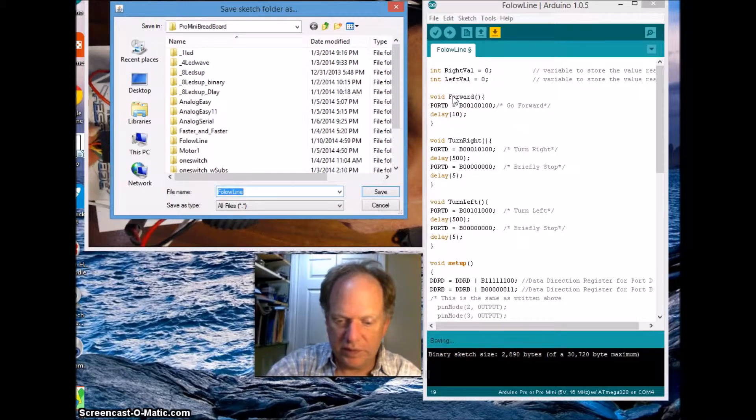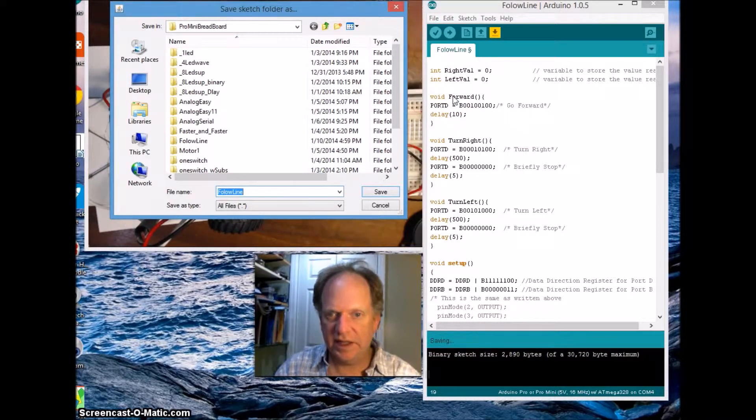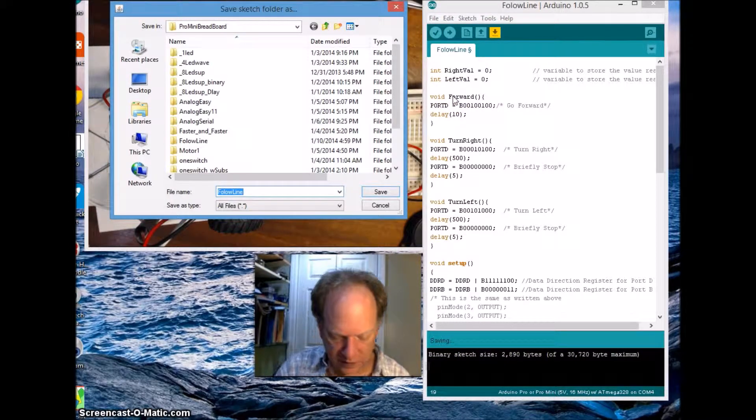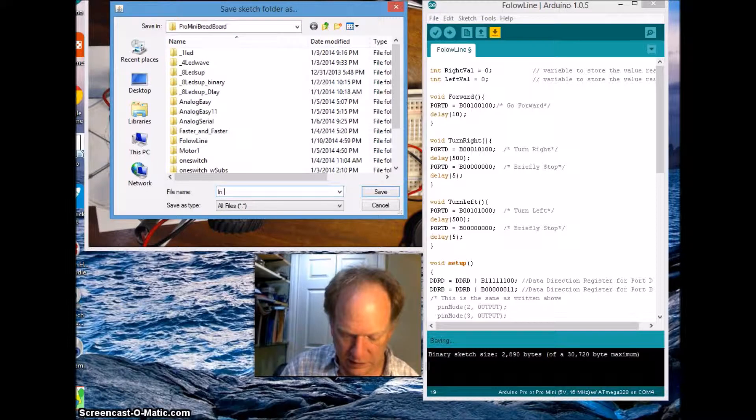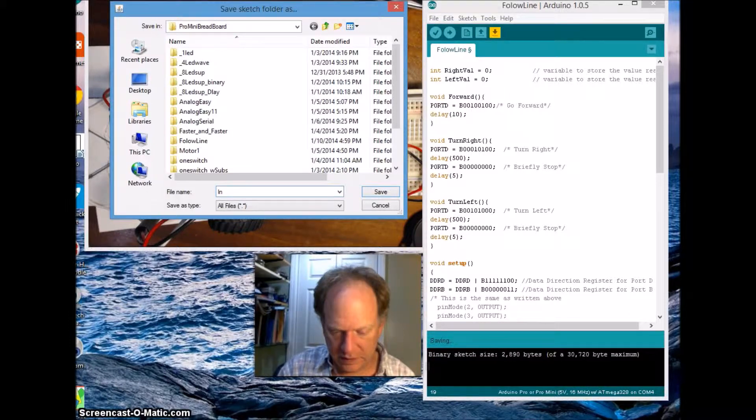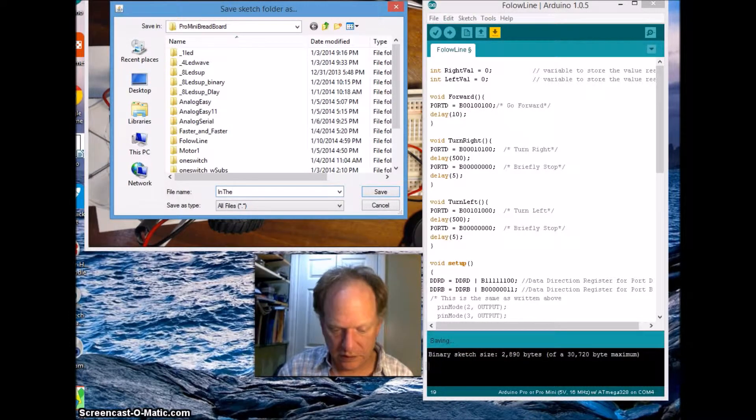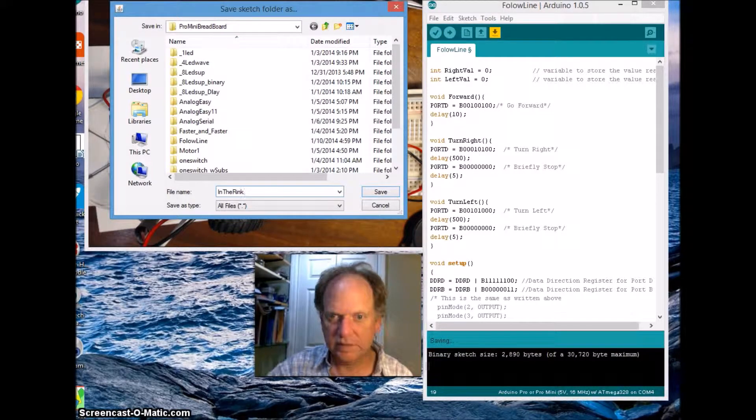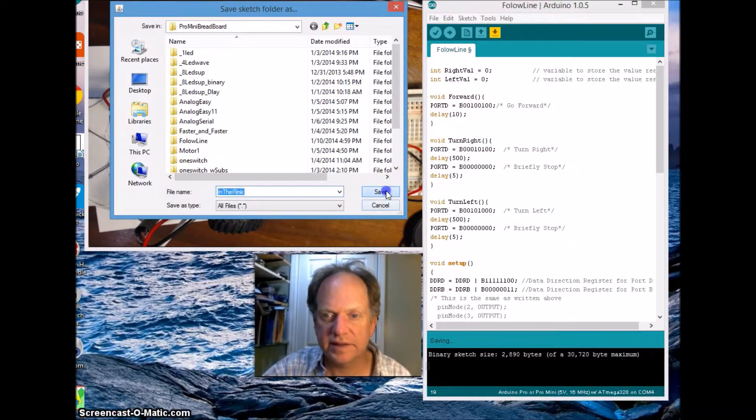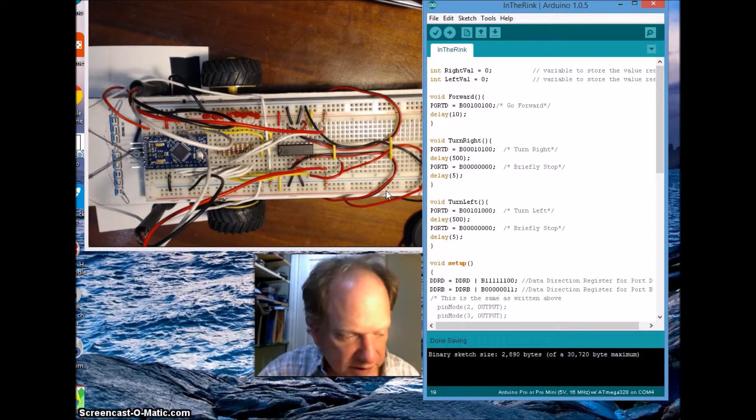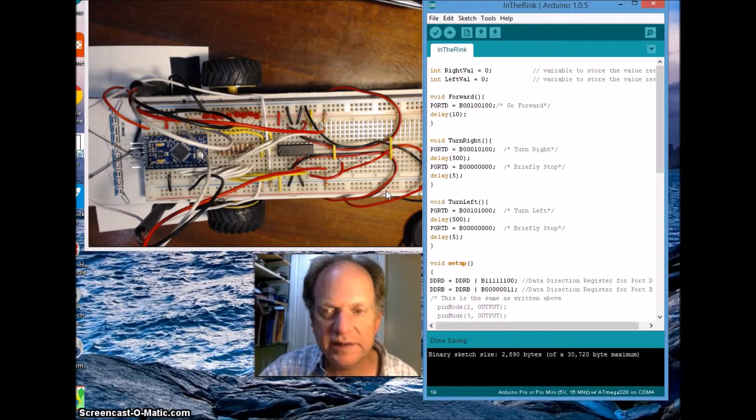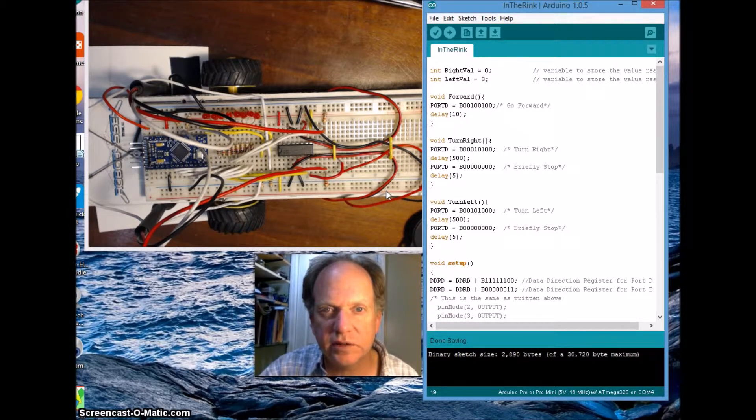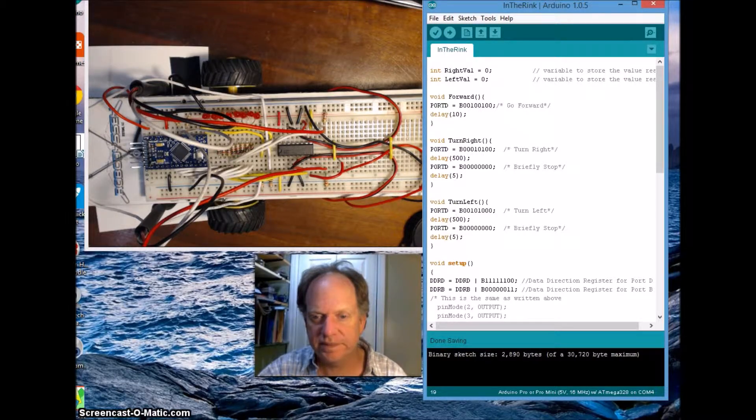Let's go ahead and I'm going to pull that out. I'm going to save as. Let's call that in the rink. And save. Okay. So I'll attach a small video to see how it does. And we'll go from there. I'll see you soon.